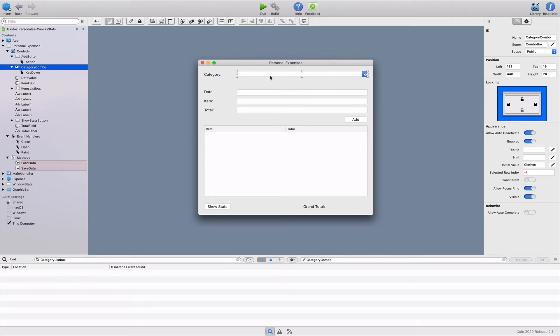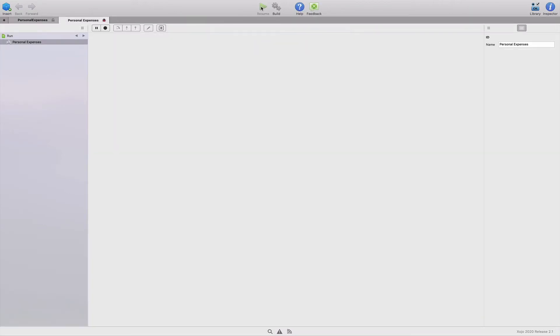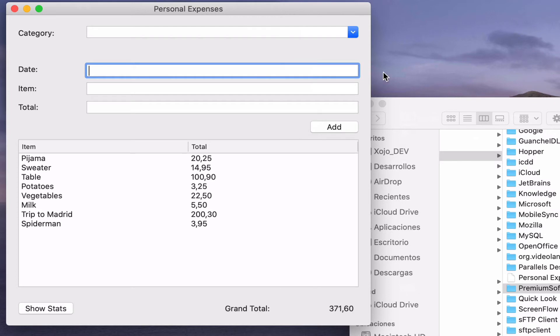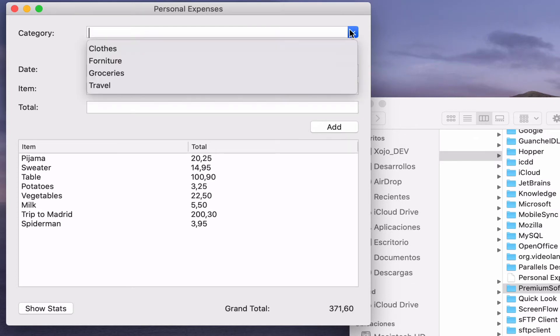In fact, if we execute the app at this point, we can see how it works. As you can see, the combo box menu starts with the by default entries we set using the inspector panel in the IDE.